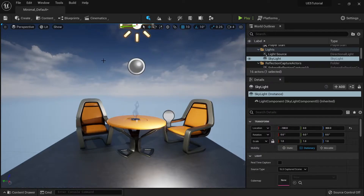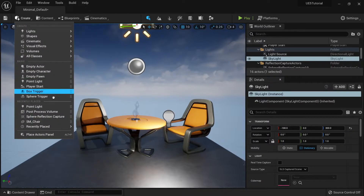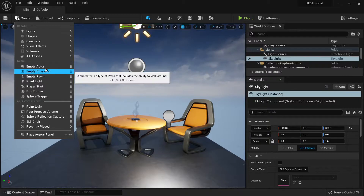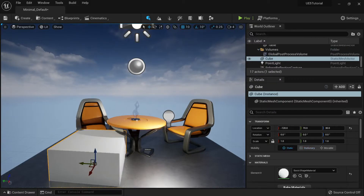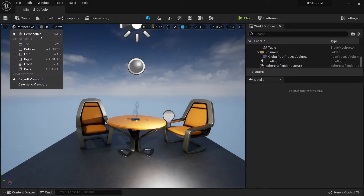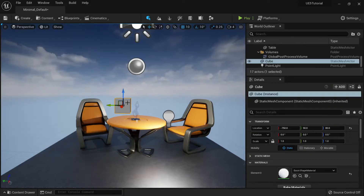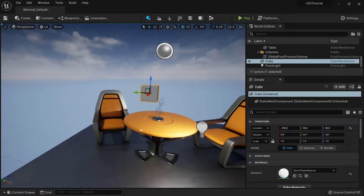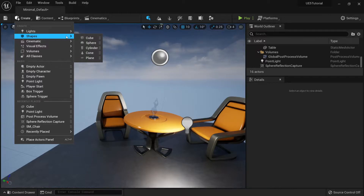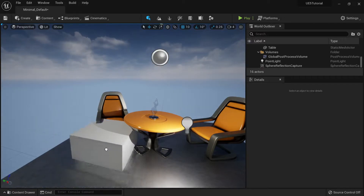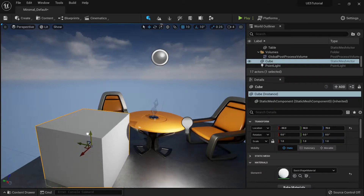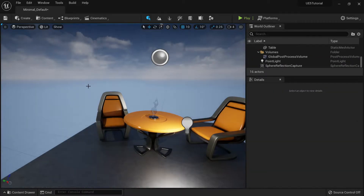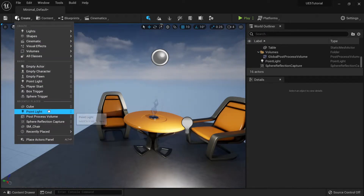If I press G I can go into game mode or get out of game mode. You can also create a cube — if you click it, it will go to the origin, but if you click and drag it, it will go where your mouse is. This is very useful. You can create many different things and we will go through them later.